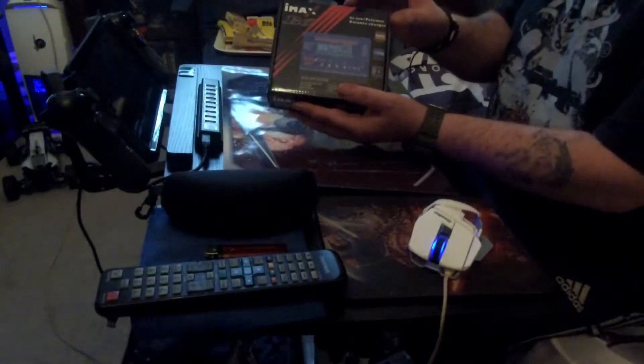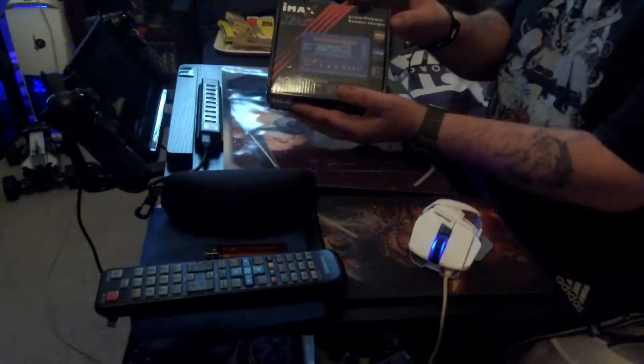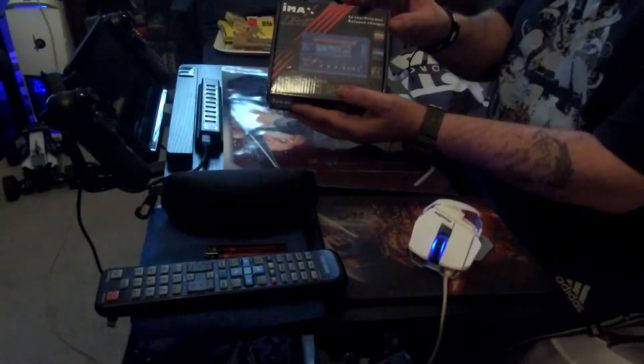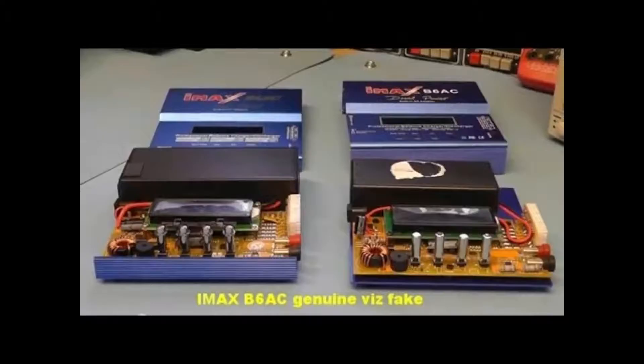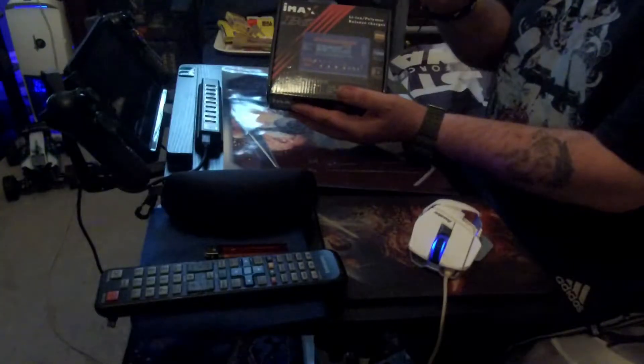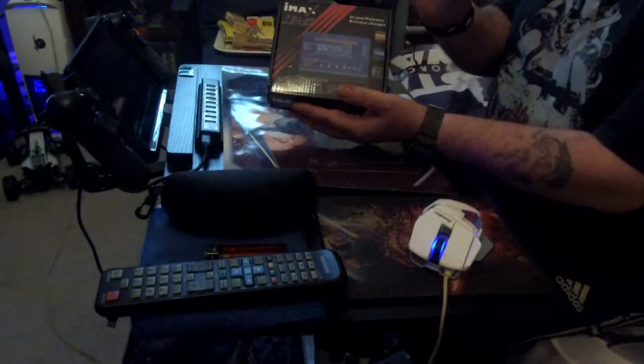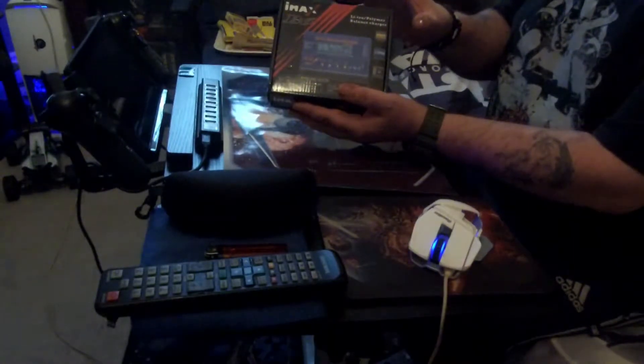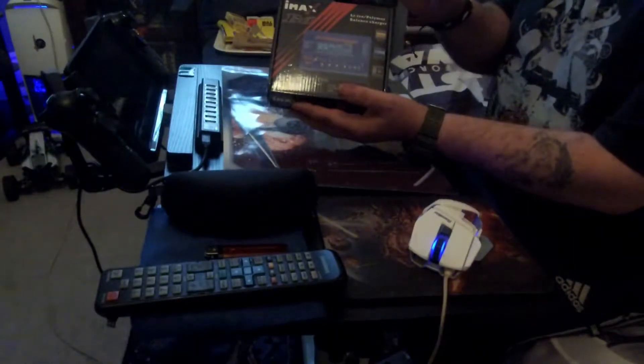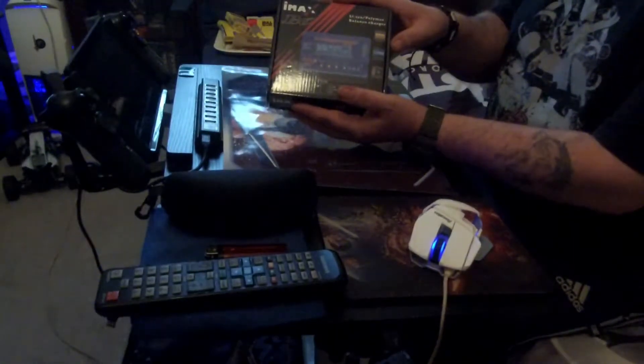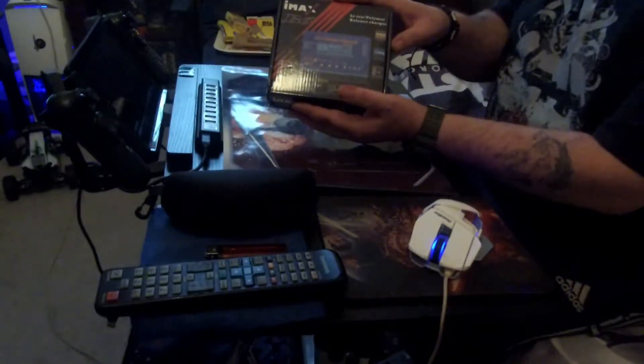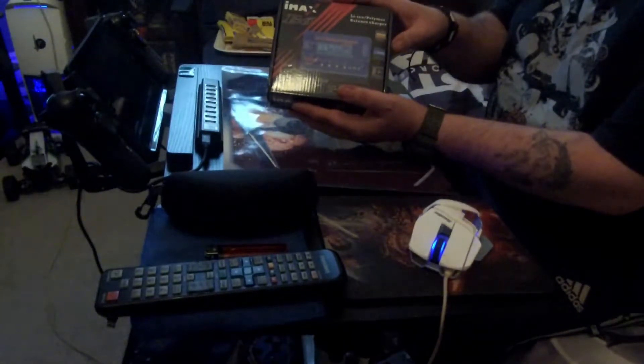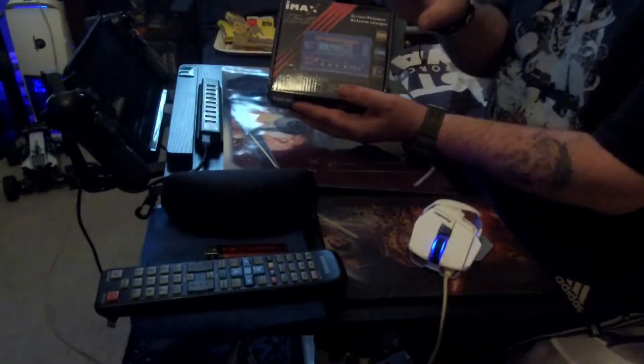All I'm saying to you guys is that if you get some of these and they're passed on as genuine IMAX B6s, then this is the problem.